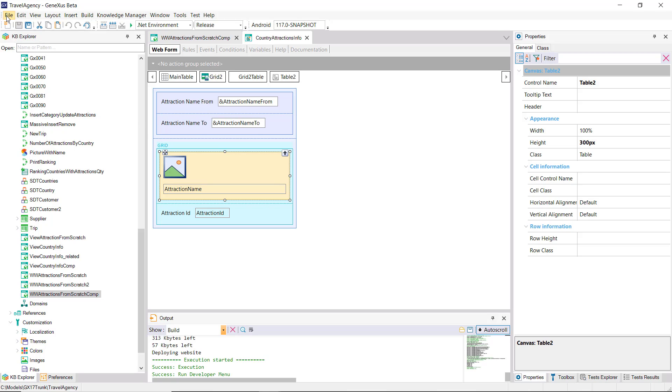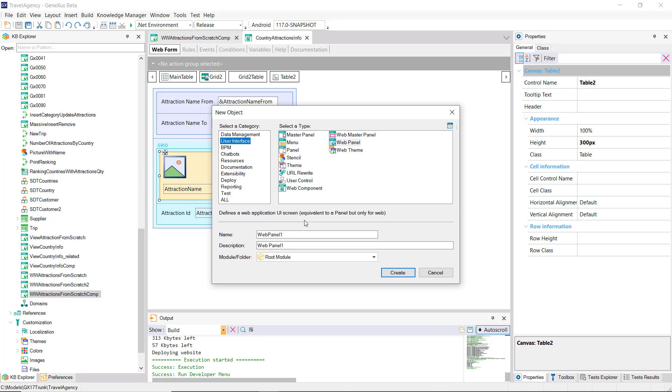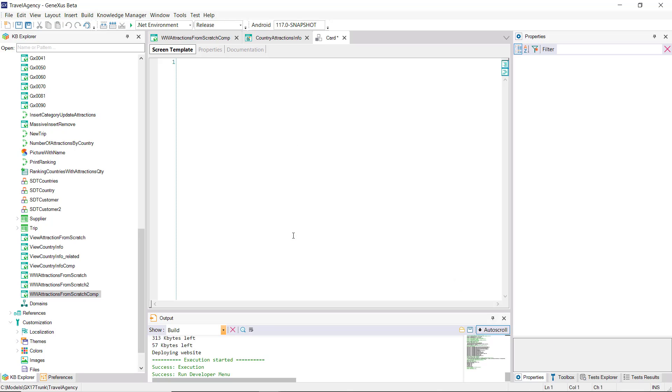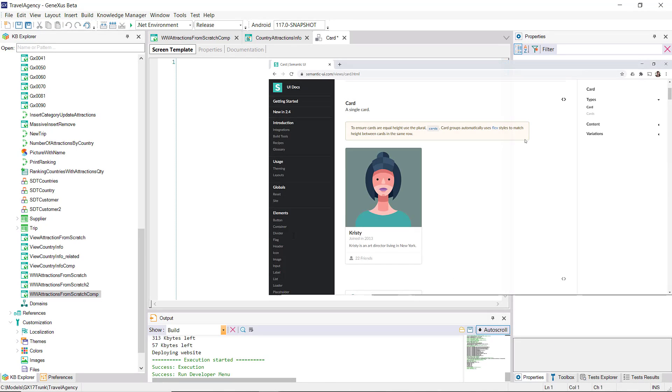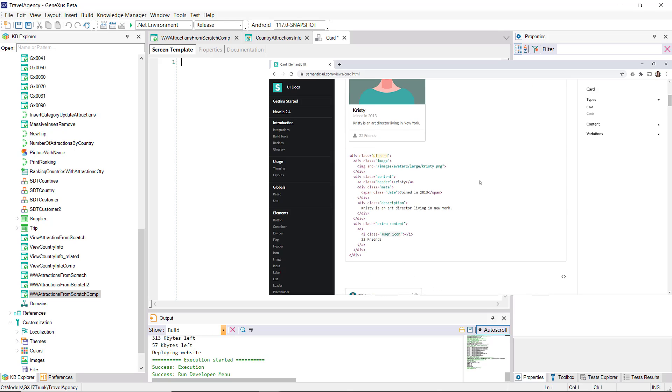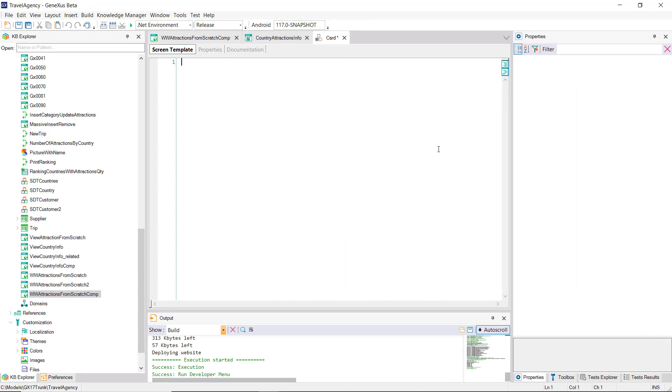To do this, it's enough to create a user control object. We can call it the same. Copy and paste the HTML that Semantic UI offers.